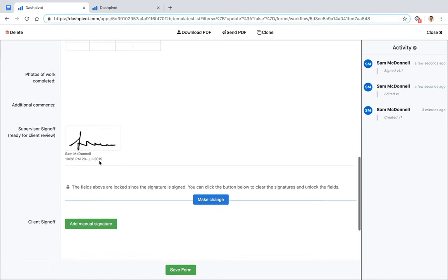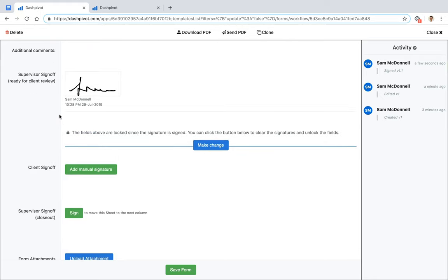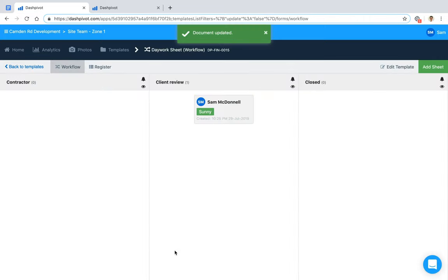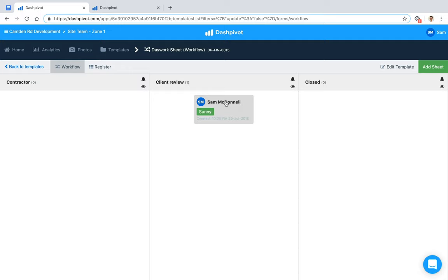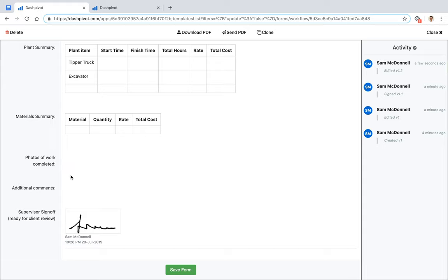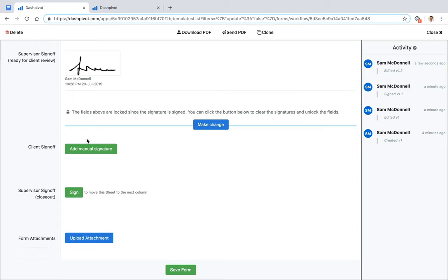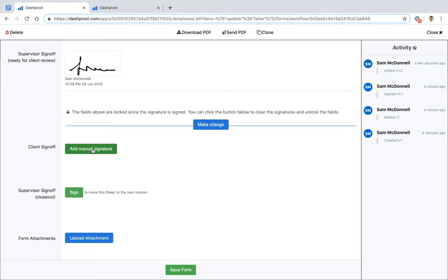The approval signatures lock all fields above them once signed, so details can't be changed later unless you remove the signature by clicking 'Make a Change.' Signing the first approval signature also moves the form to the second column and unlocks the next approval signature. The second approval signature is disabled until the first is signed, because these must be completed in sequence.